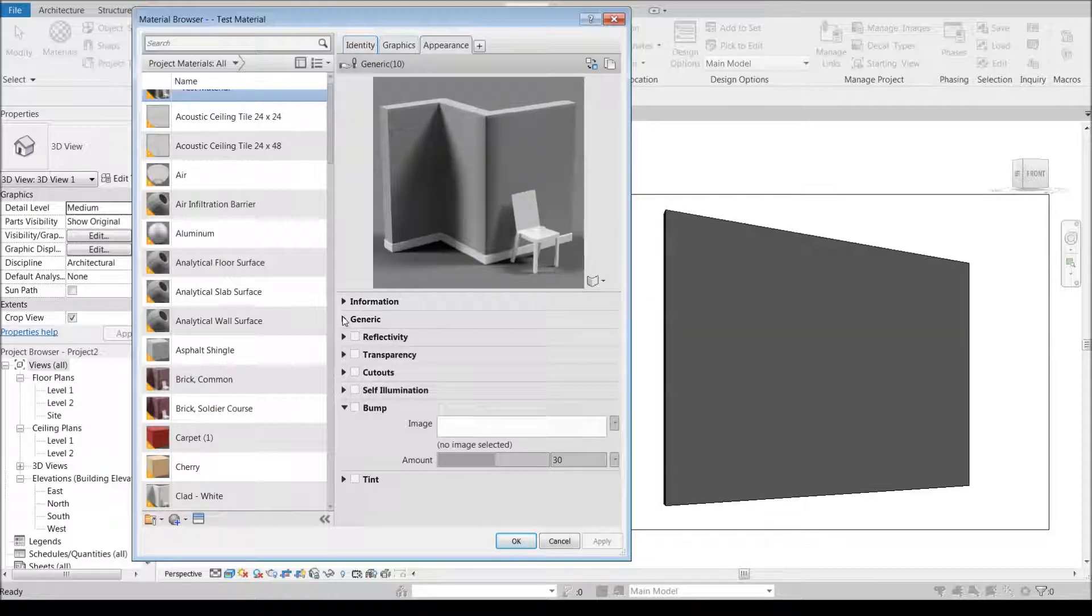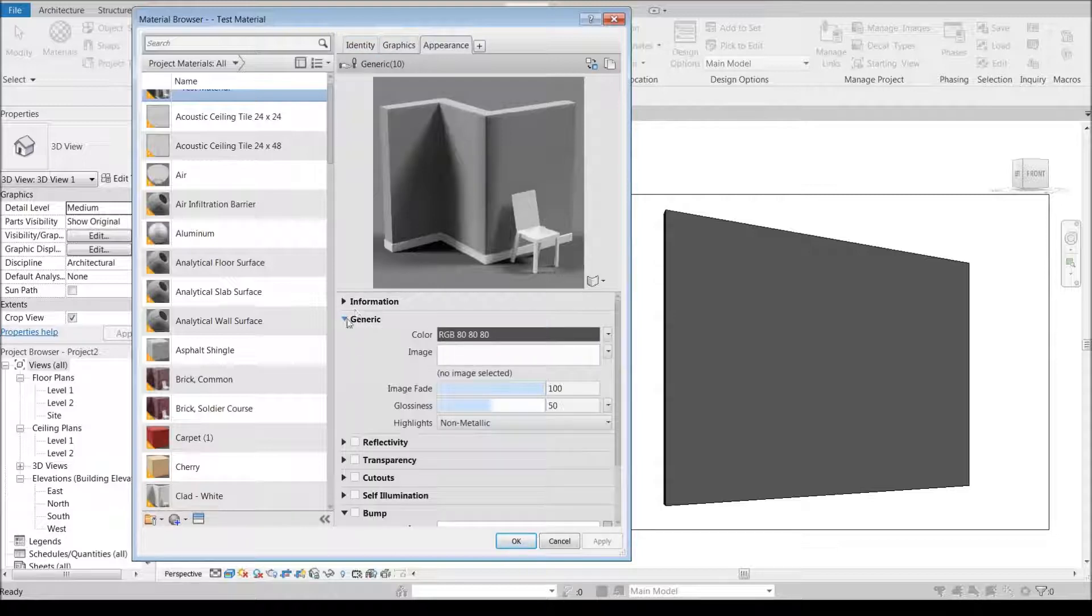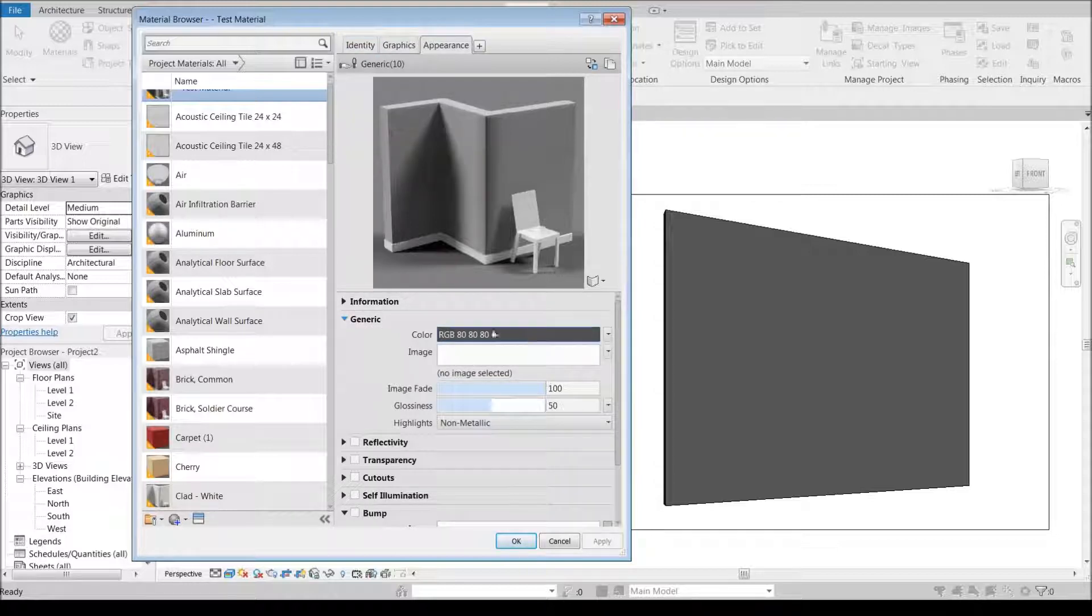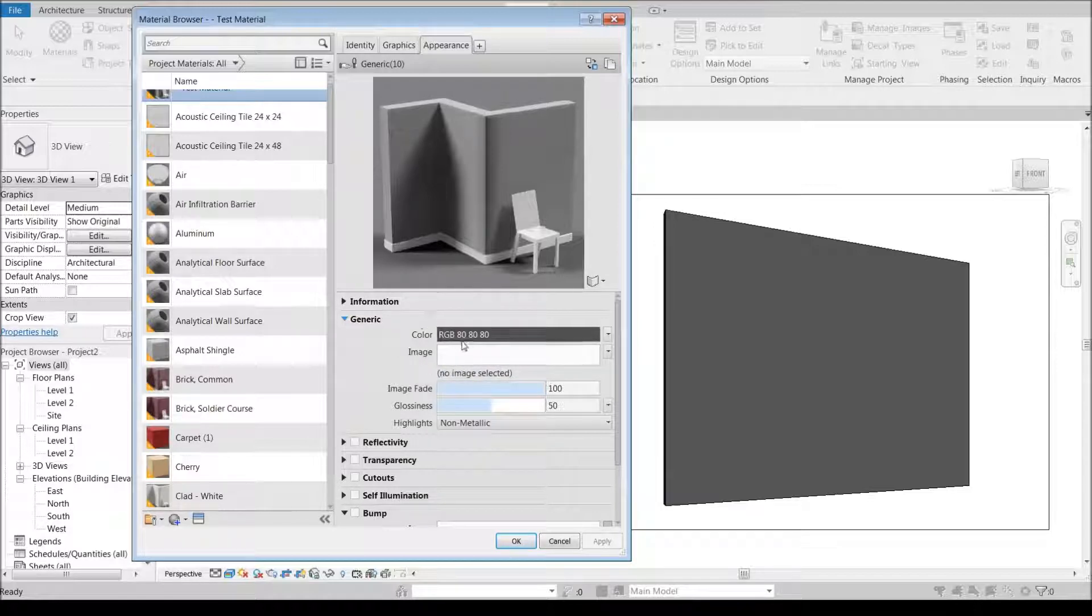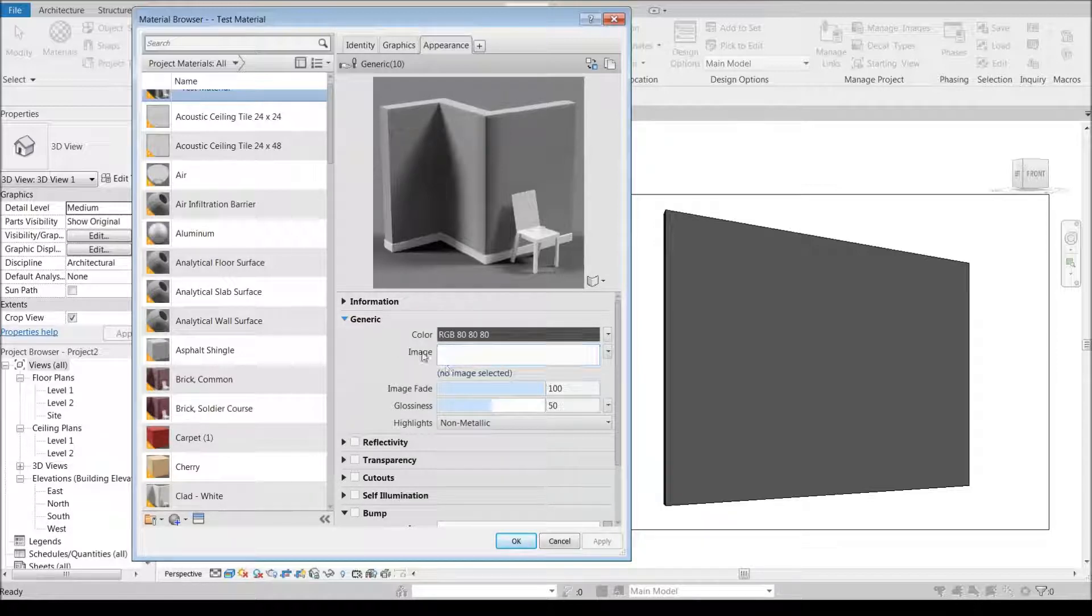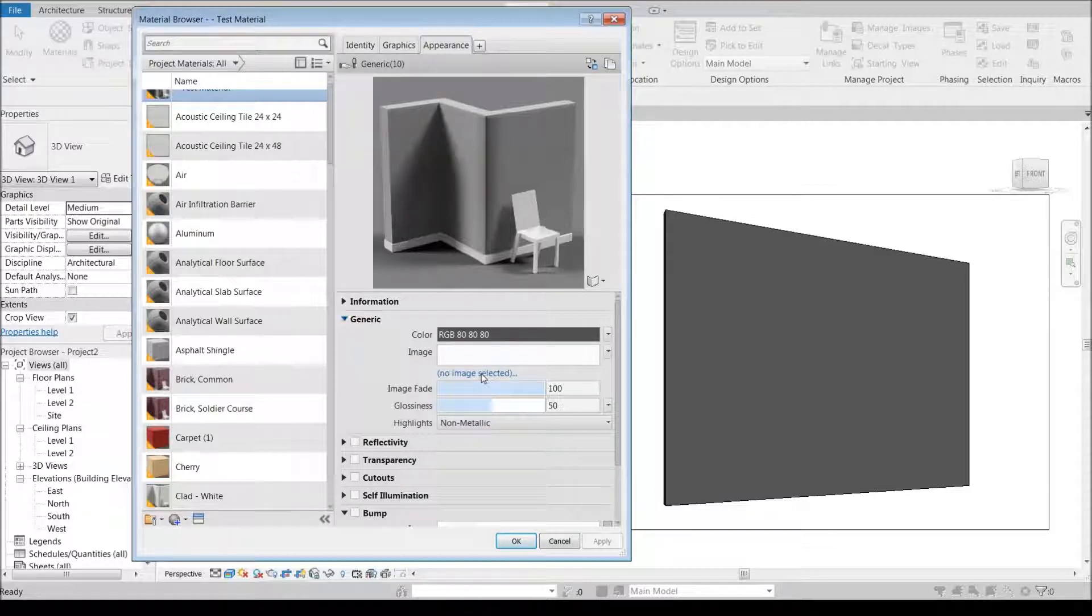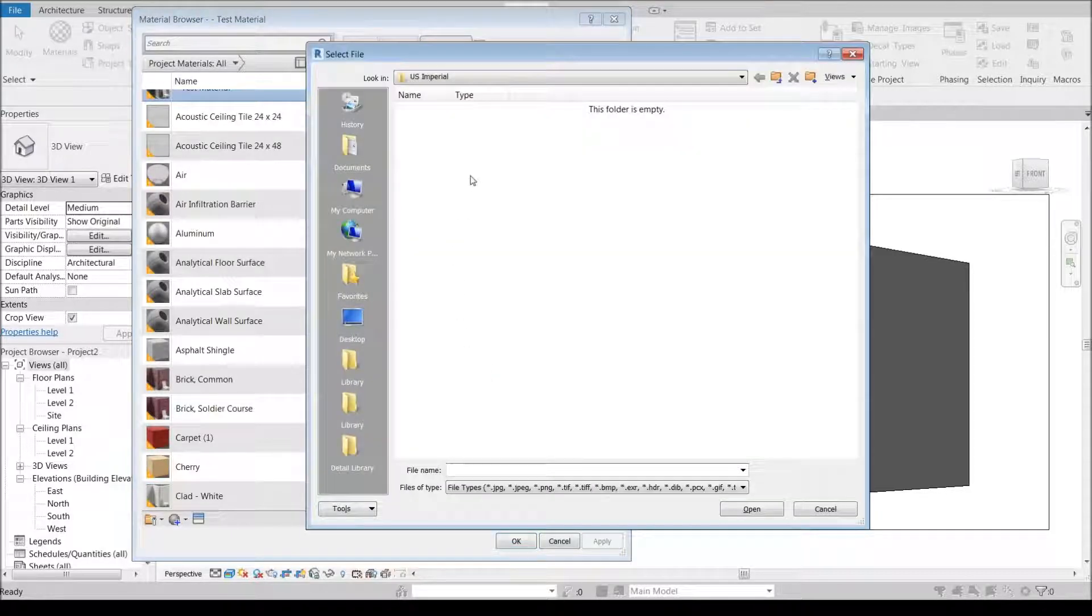Under generic, I don't care what color this is because if I have an image selected it overrides whatever the color is. So I'm going to come down here and select an image.